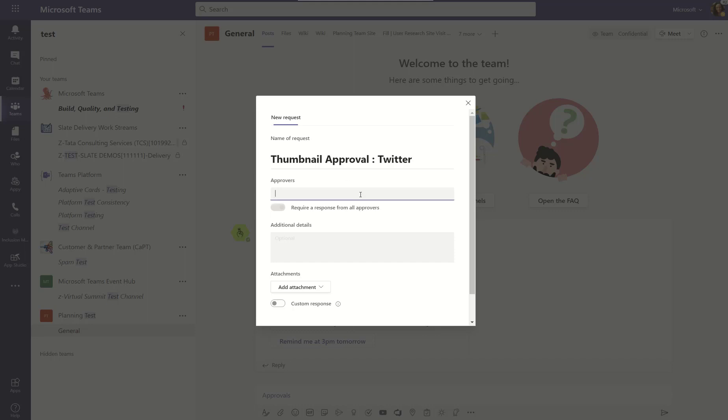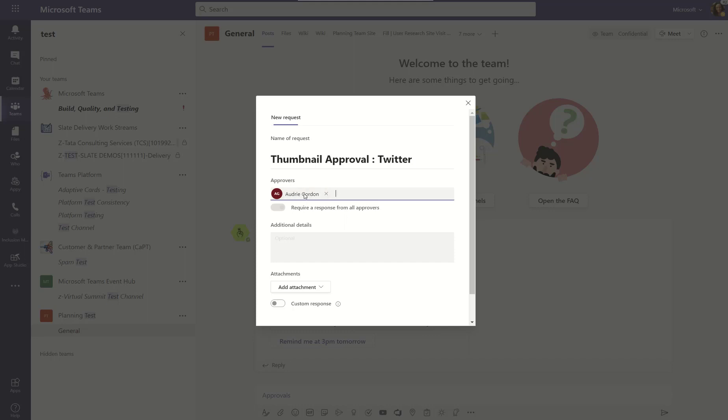So, I start by clicking on the approval icon and giving this approval a name. I'm using a name that will be easy to recognize, say in a list, if you're looking at many approvals. And then I can put approvers. I can put as many as I want. If I have more than one, I can click require a response from all approvers. But I don't want to spam anybody else with this demo. So, I'm just going to put myself. As soon as you put a second person, though, you'll be able to toggle require a response from all approvers. And it doesn't need a particular response. It just needs each of the approvers to respond.